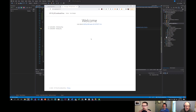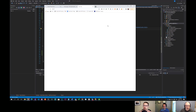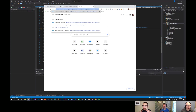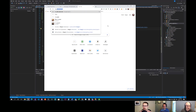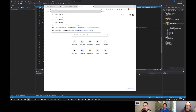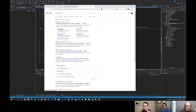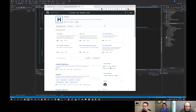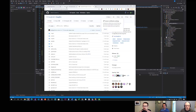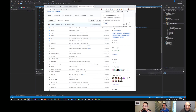So Hangfire — let me pull it up here. You can get this on GitHub if you want to have a look at the code and the source. You can install it as a NuGet package.